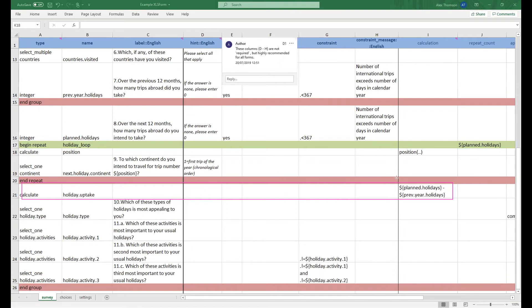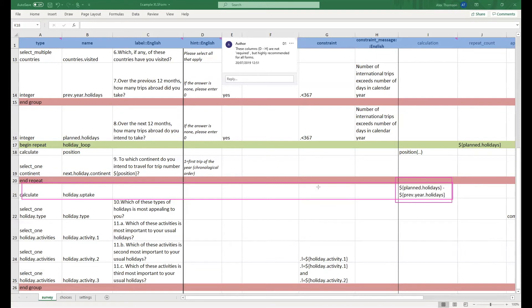In this example, we are seeing the difference between how many trips somebody took last year to how many trips they intend to take in the next 12 months. Therefore we are subtracting question 7 from question 8 to see what the difference between the two numbers is.